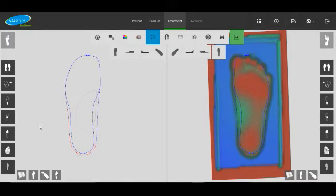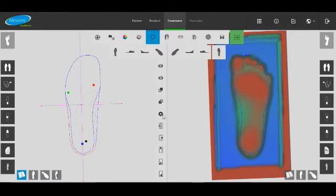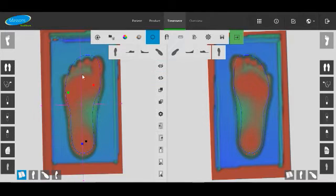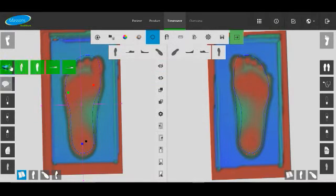Alright, this design is going to be done over a foam box scan, done on the laser foam box scanner. The alignment looks pretty good. The dots are under the 1st, 5th and under the heel.